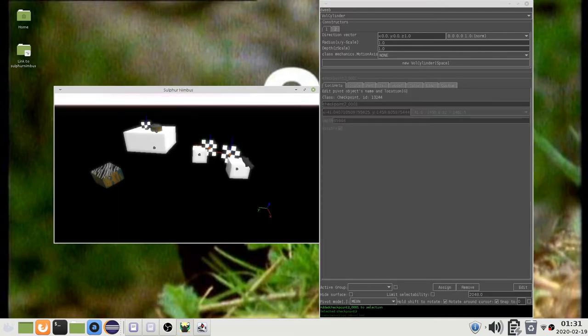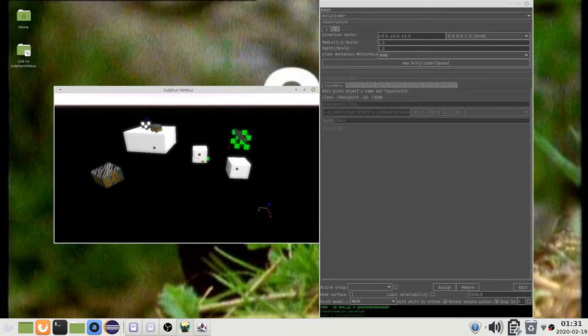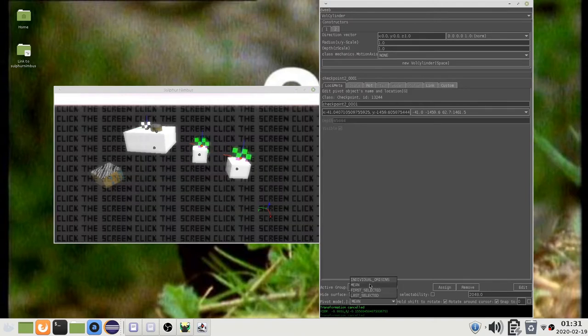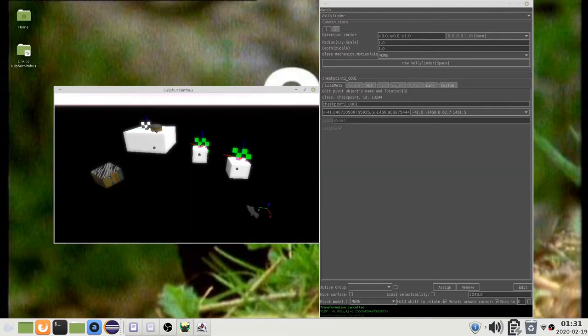When scaling or rotating multiple objects at the same time, it is important to understand the role of the pivot mode. You can change the pivot mode here, or you can press the comma key to cycle between them.